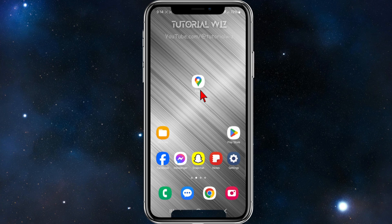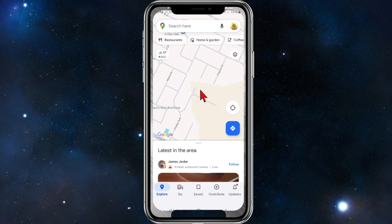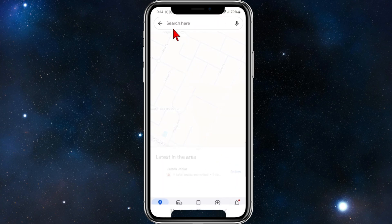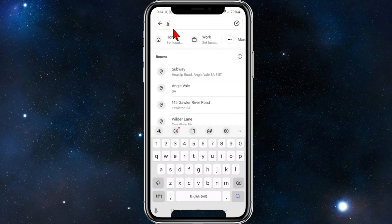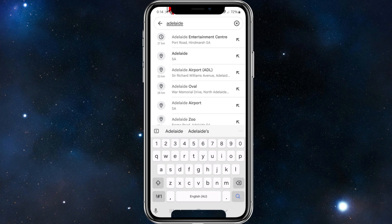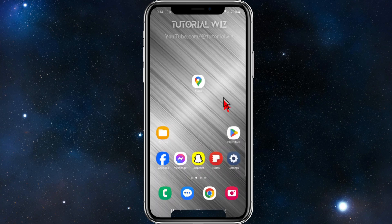If I go ahead and open up my Google Maps and type in something — I live in Adelaide, so if I type in Adelaide — you can see my font size is set to this. Now, in order to make it larger, what we need to do is head back to your home page.